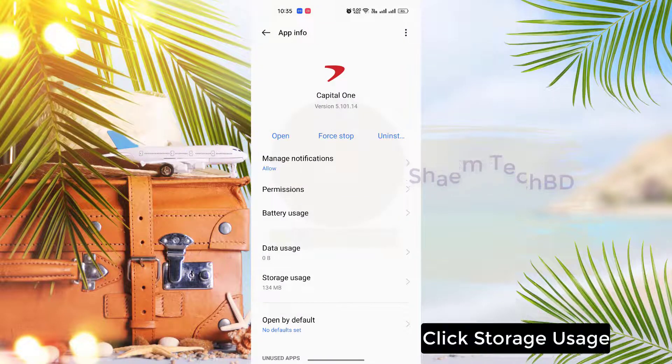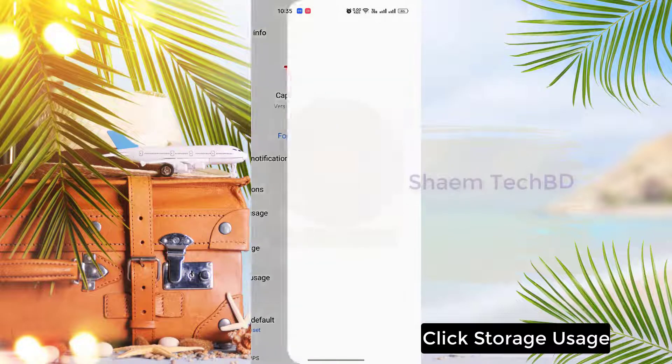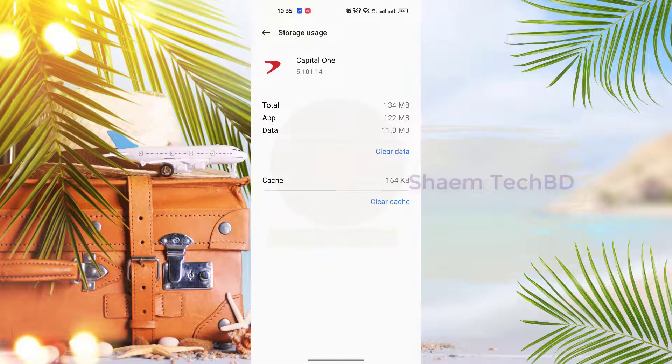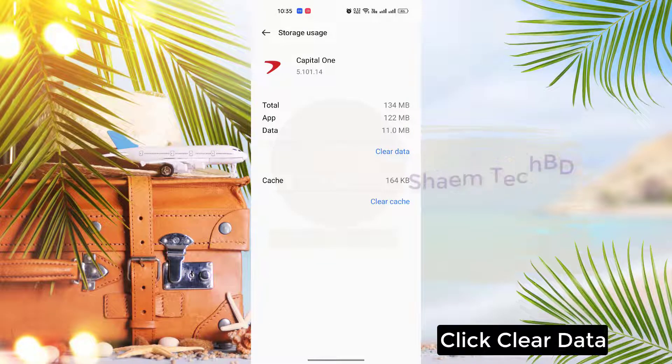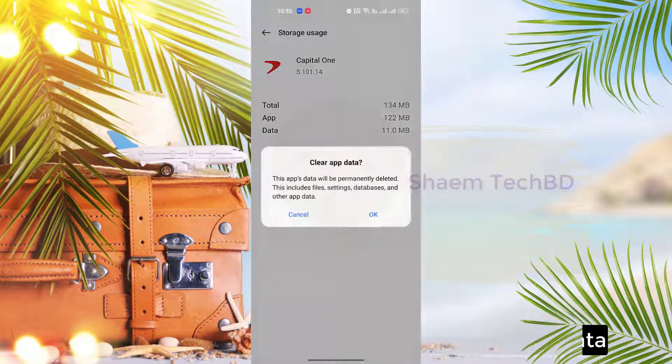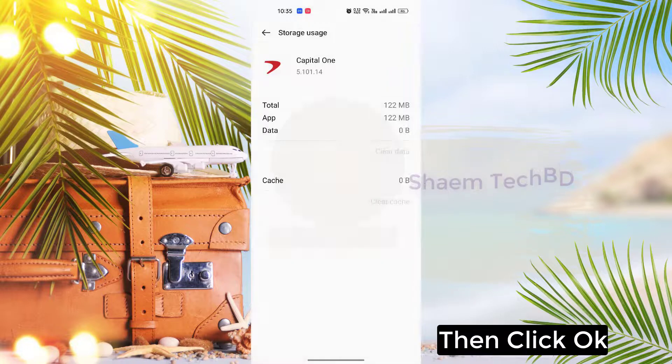Click Storage Use, click Clear Data, then click OK.